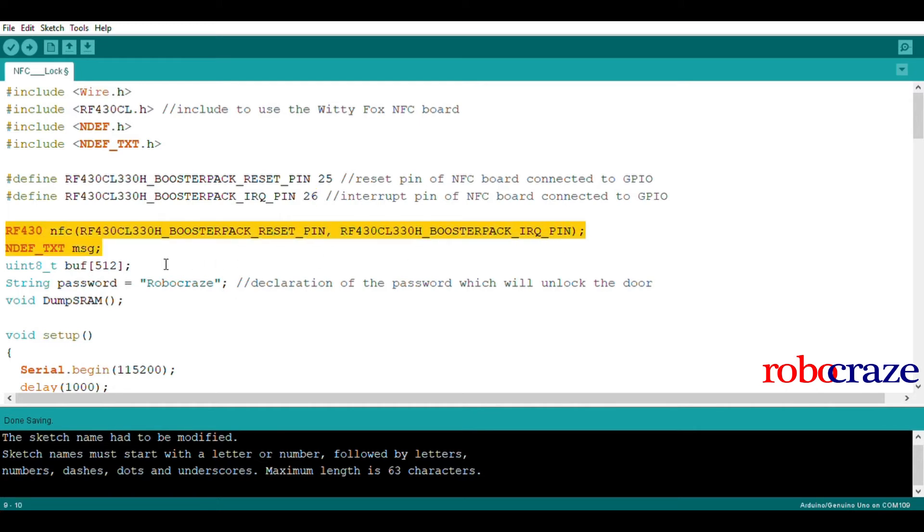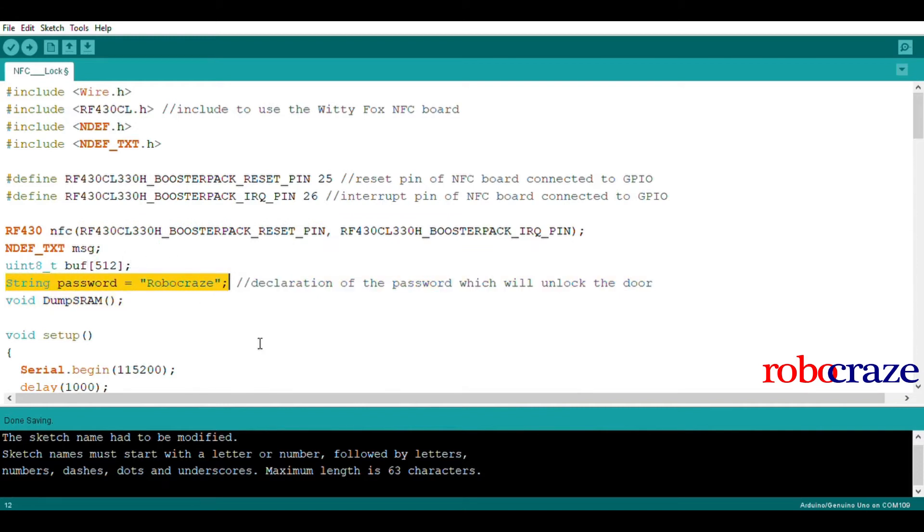Next, we declare a password as a string object. Whenever the phone sends this data to the NFC board, our program will unlock the door.